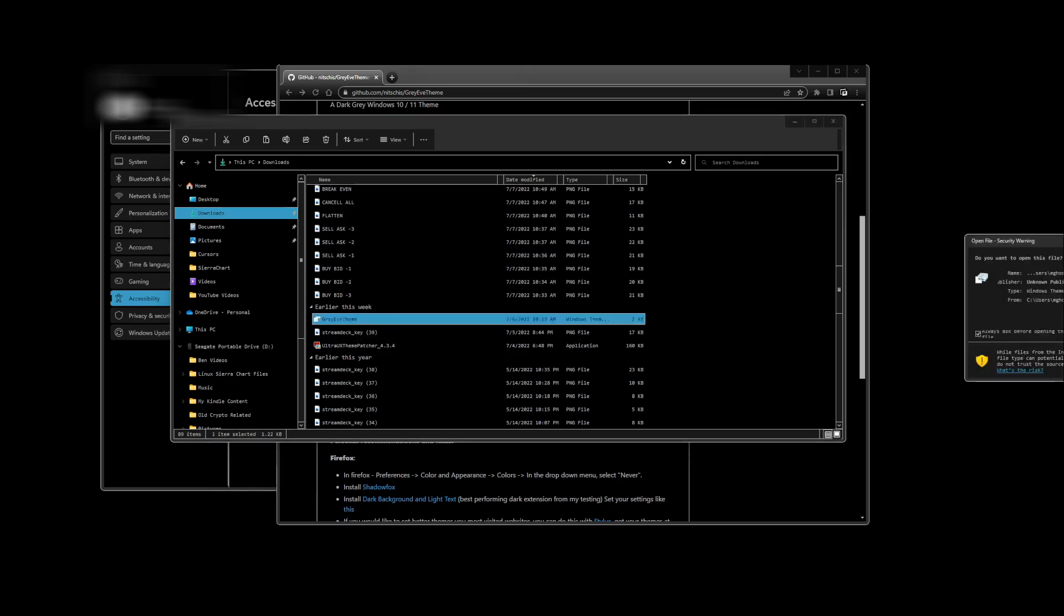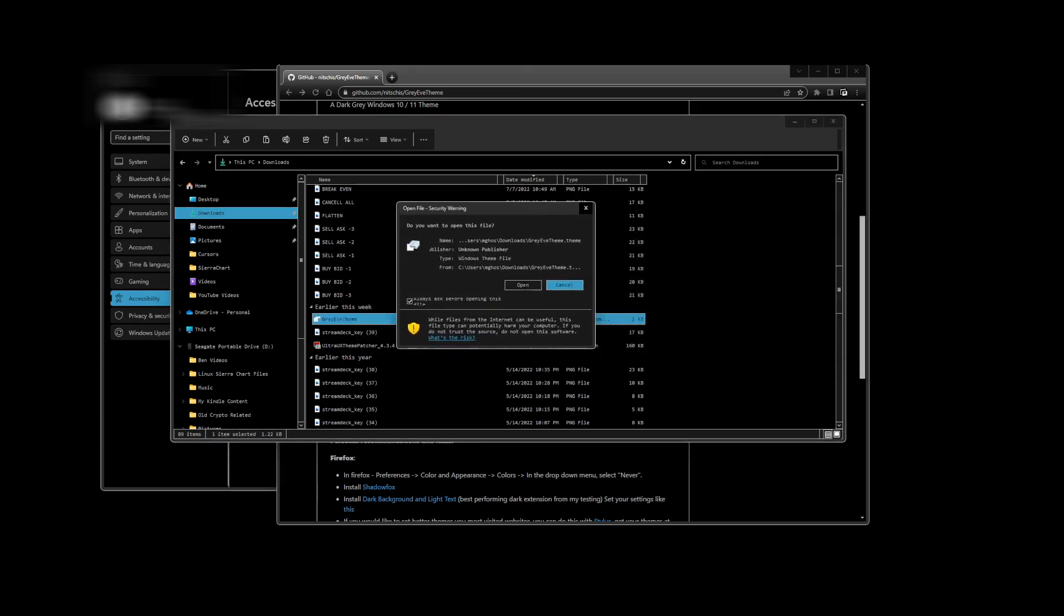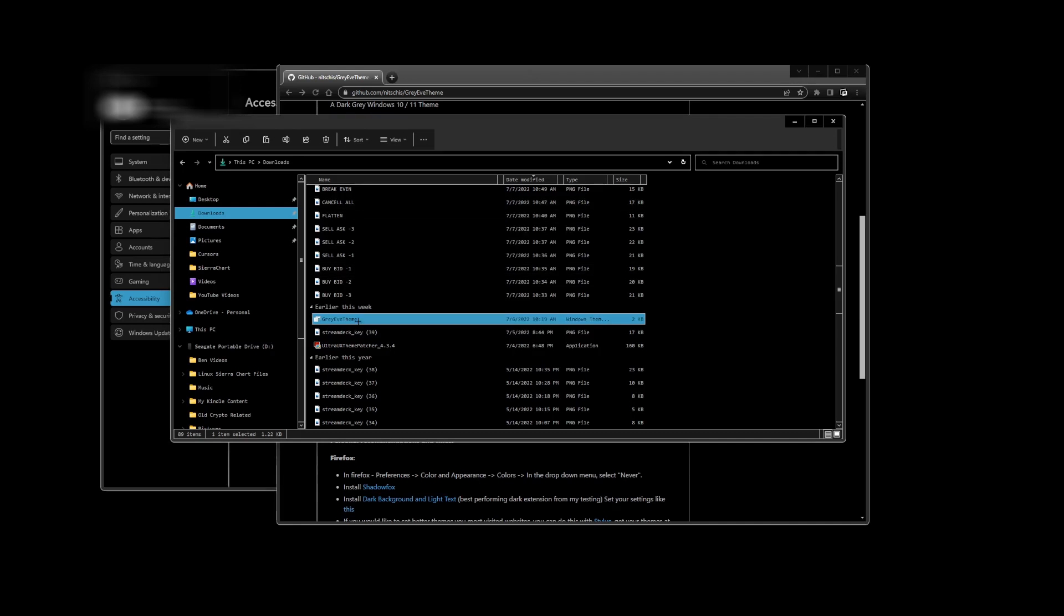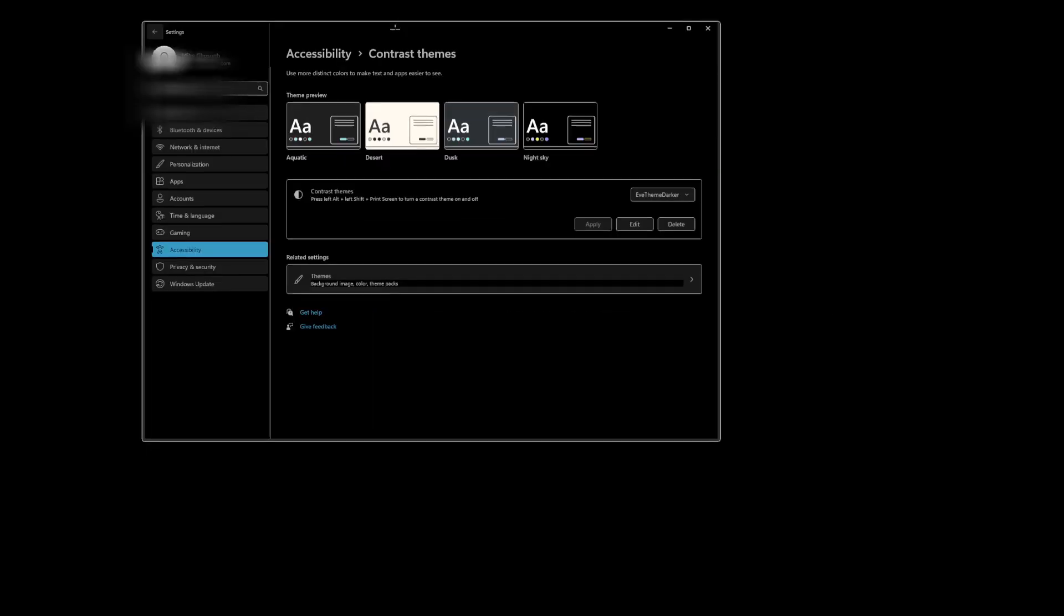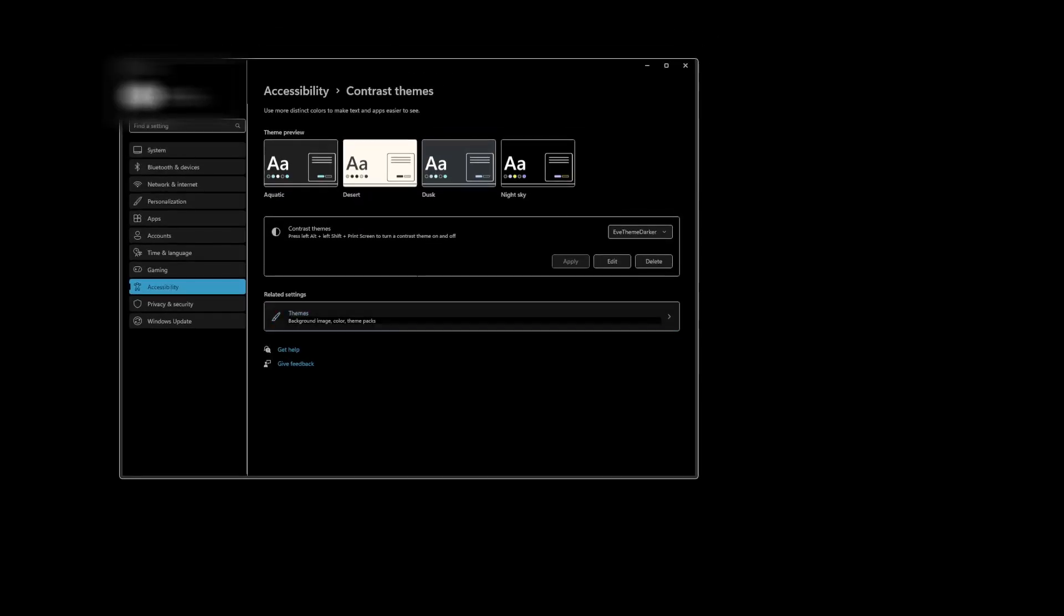You're just going to double-click this. Alright, this security warning thing is going to pop up, go ahead and hit open, go through all of that. And it is going to go ahead and install here on your high contrast. When you come over here to the high contrast, it's going to be already installed.